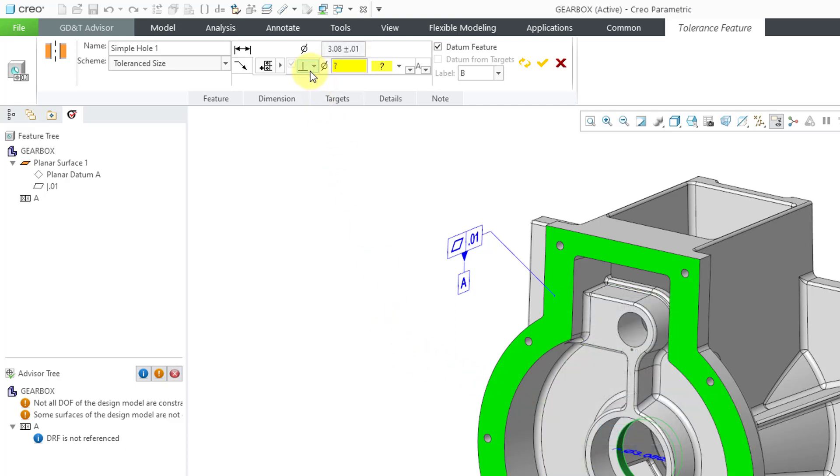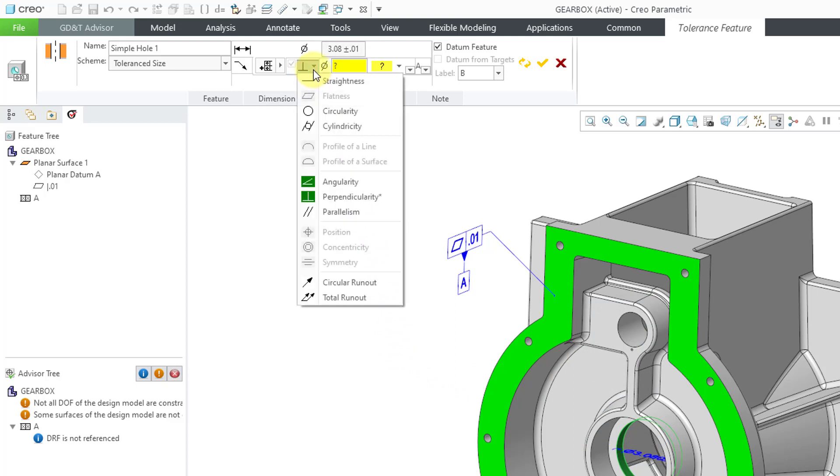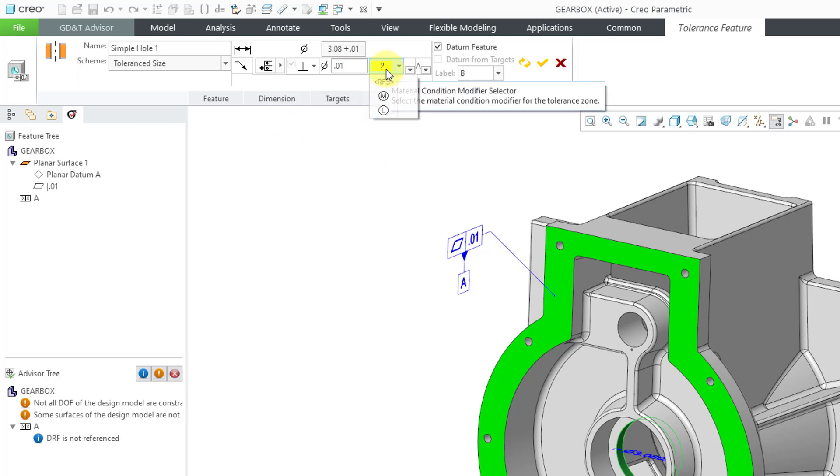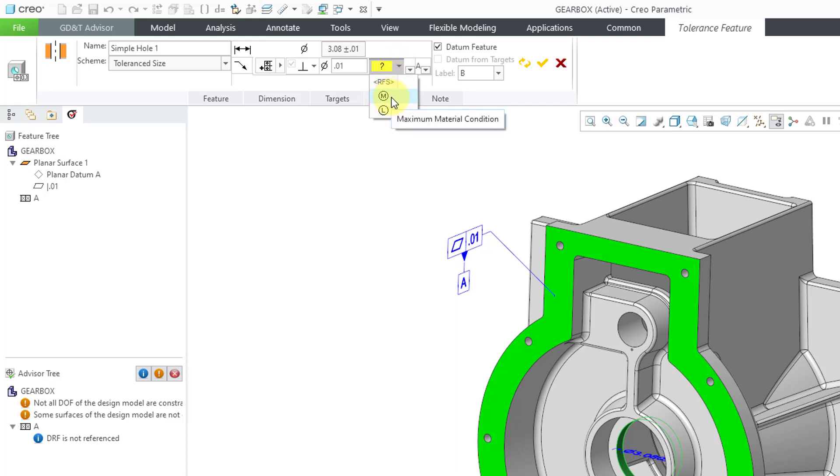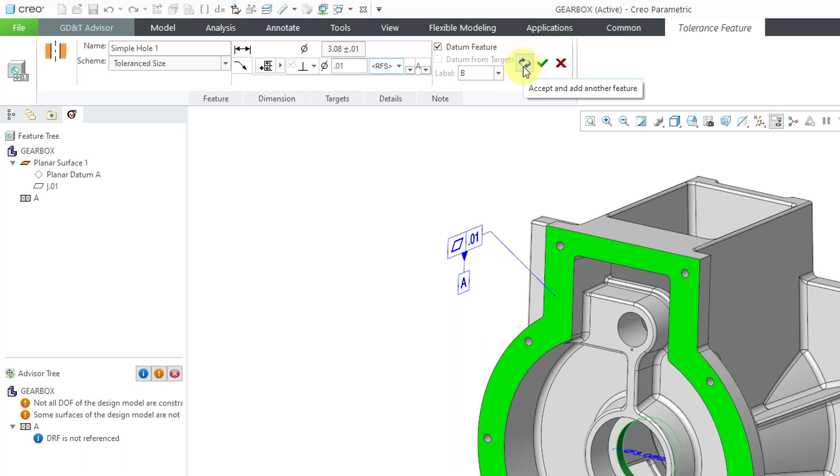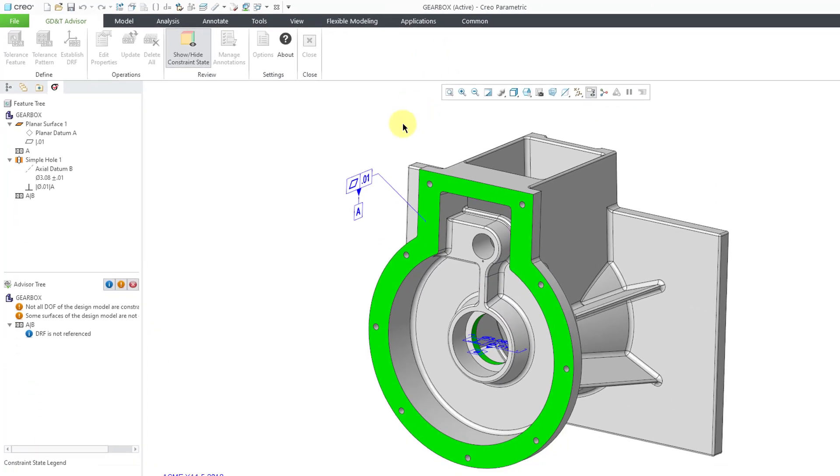Then it is suggesting to us a perpendicularity tolerance. I am happy with that one. I'm going to use 0.01, and then we have another question mark in yellow for the material modifier, so you could use the maximum material boundary condition, or the least material boundary condition, or regardless of feature size. I could probably add something else, but this is good. It's going to generate a datum feature using the letter B. I am happy with that one.